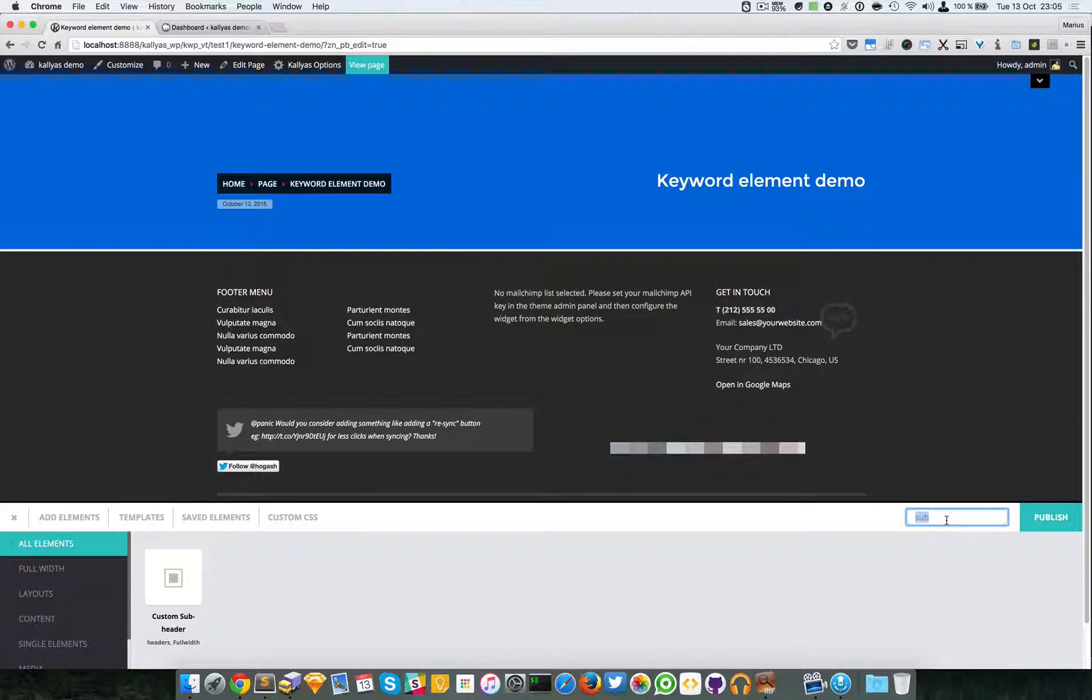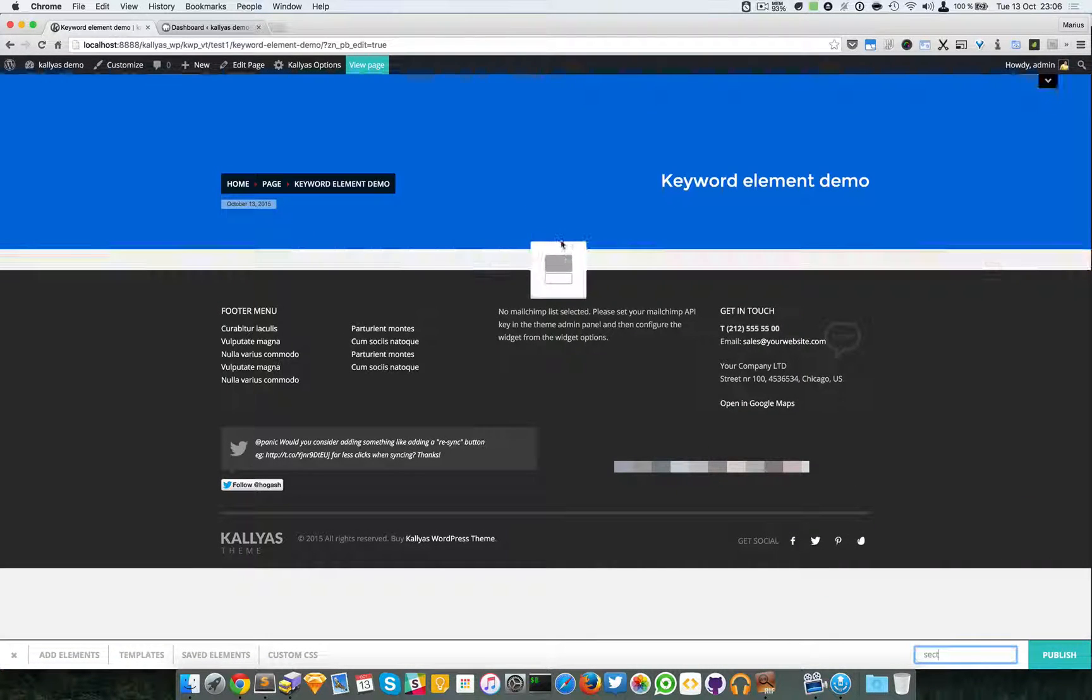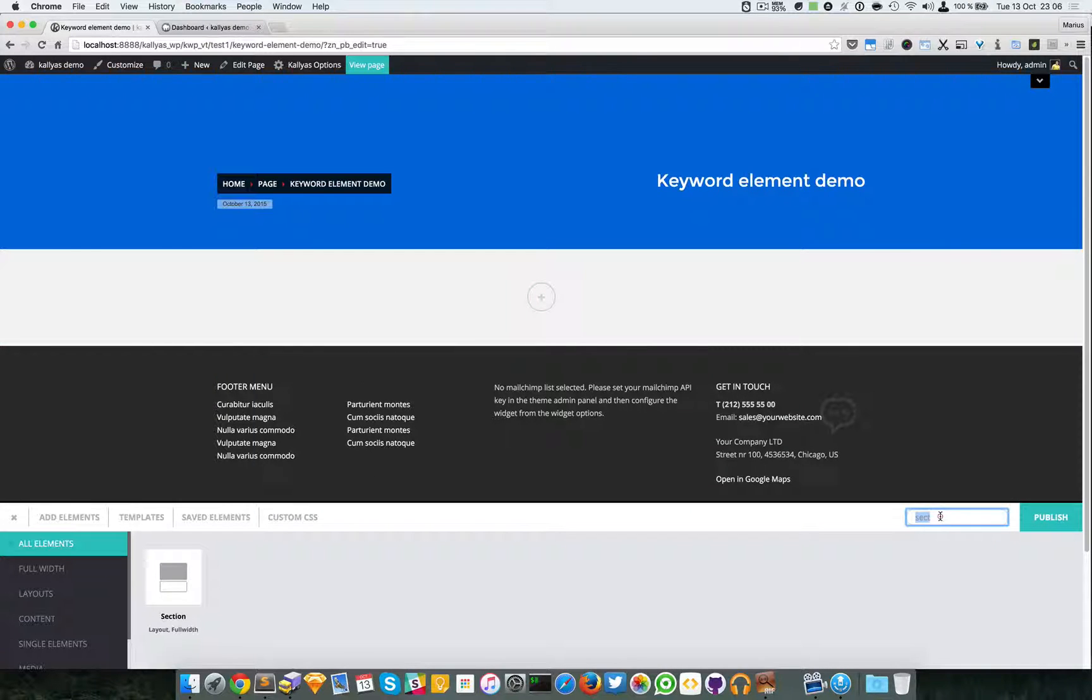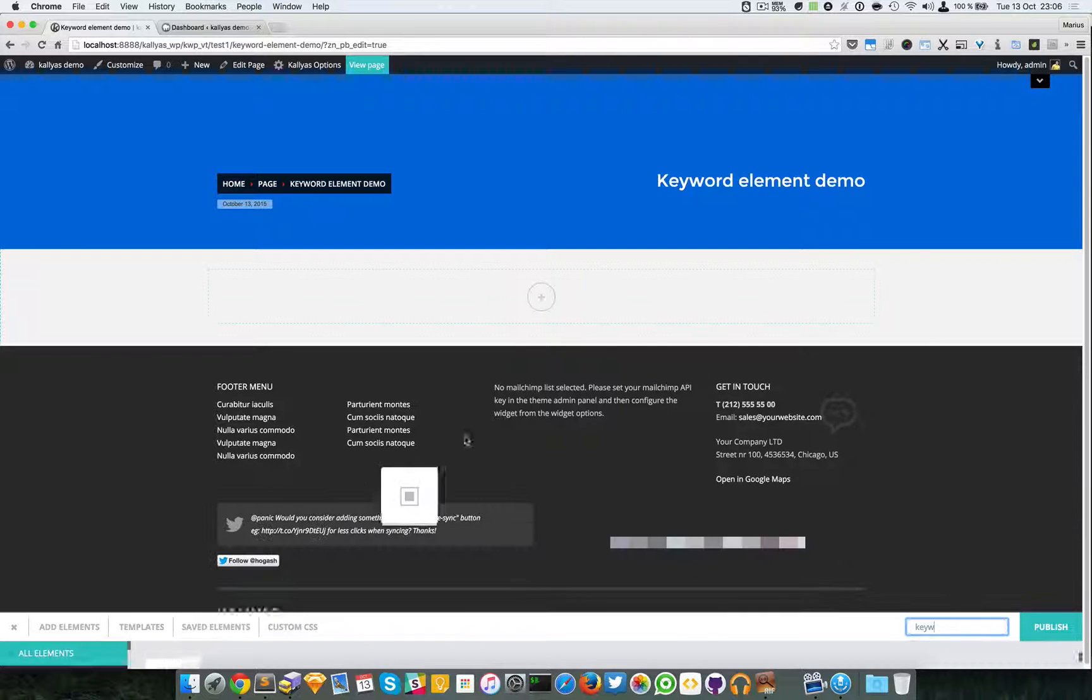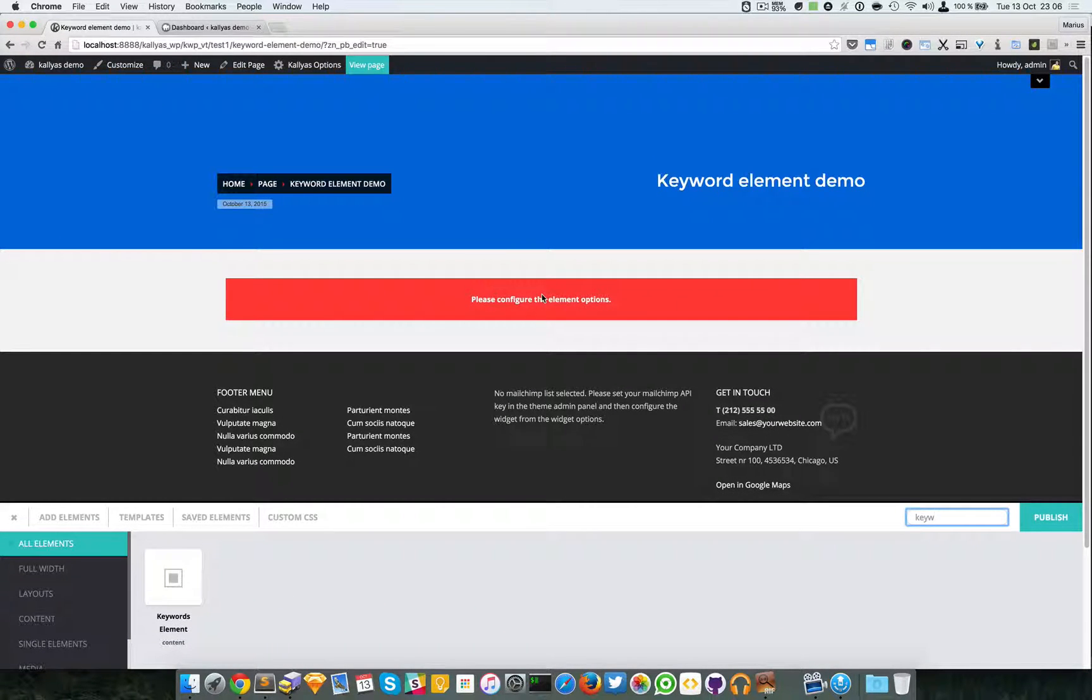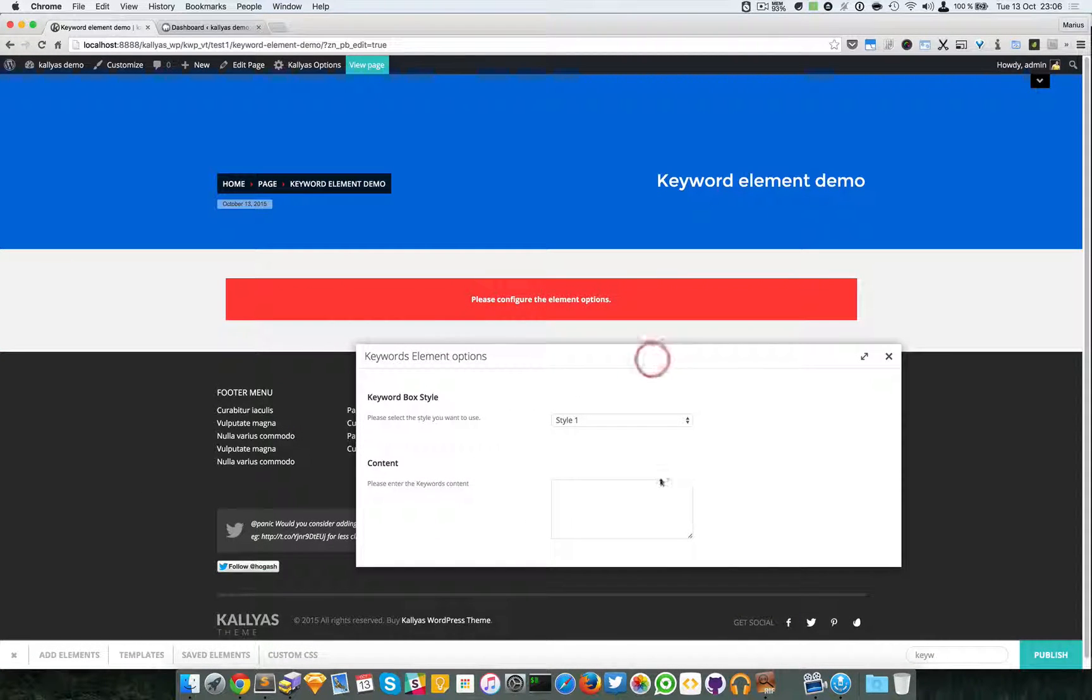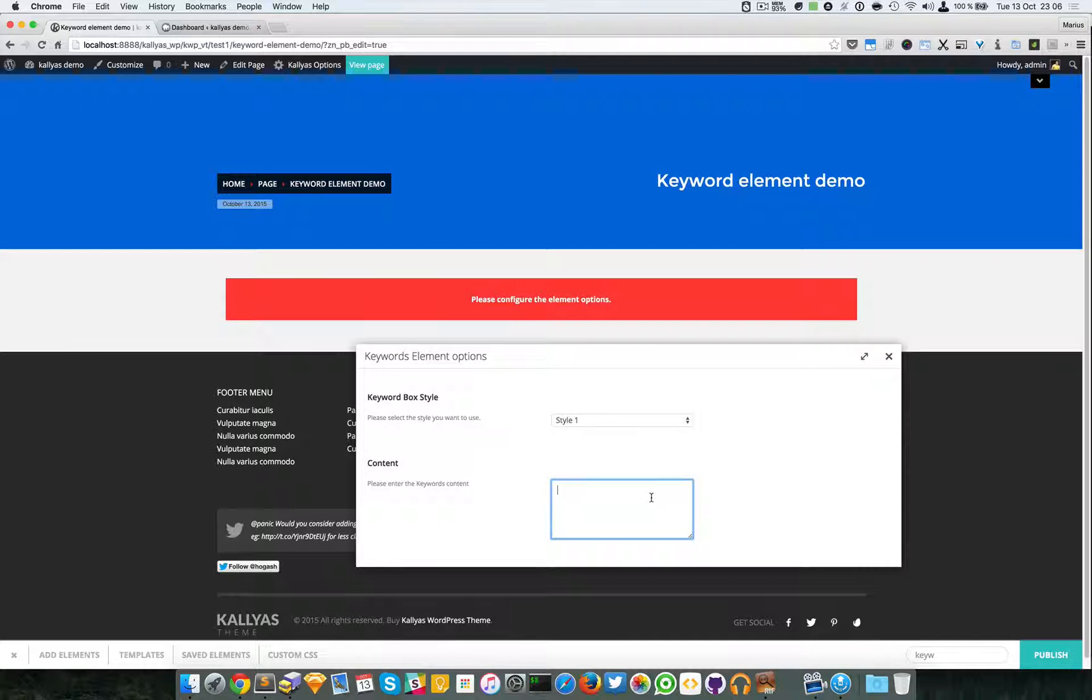Let me add the section element. Great, so now let's add the keywords element. Now just as a short explanation of this element, its purpose is to simply provide a way to showcase some custom keywords that you want to have visible or something like a quote or something like this.